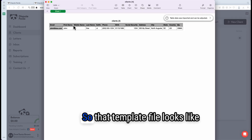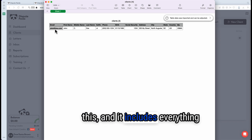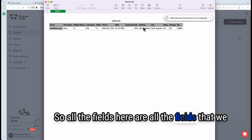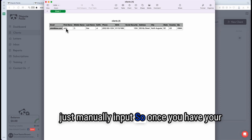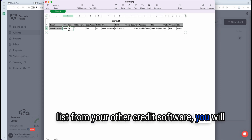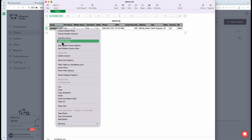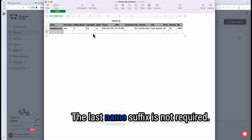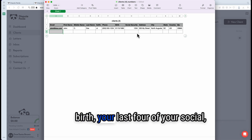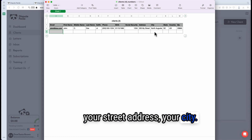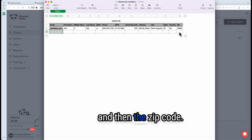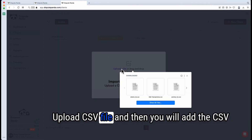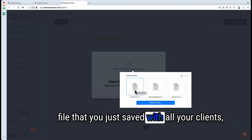The template file includes everything needed to create a client — all the fields that we just manually input. Once you have your list from your other credit software, you'll add them here. You add a row per client: email, first name, middle initial if they have one, last name, suffix (not required), phone number, date of birth, last four of social, street address, city, state, country as U.S., and zip code. Once complete, come back and click 'Upload CSV file,' then add the CSV file saved with all your clients, and everything will populate easily.